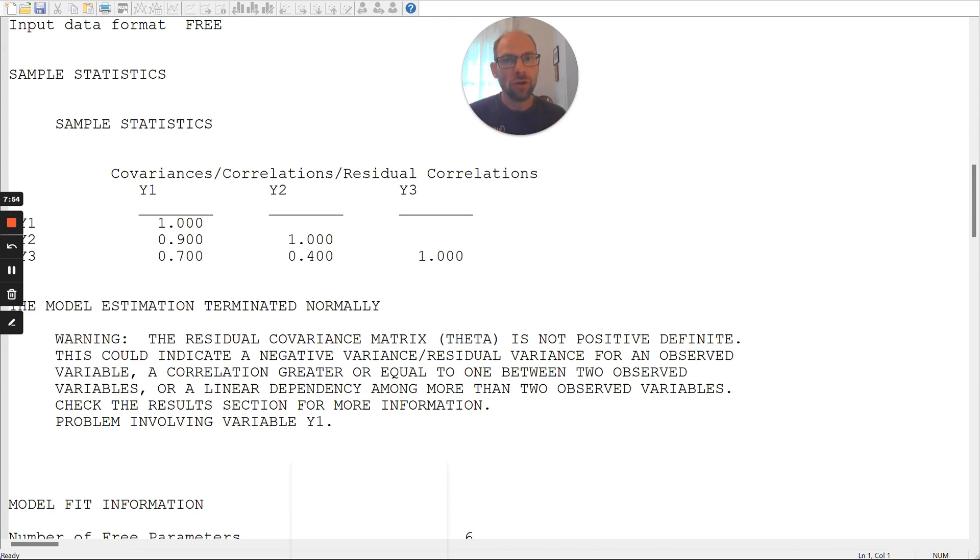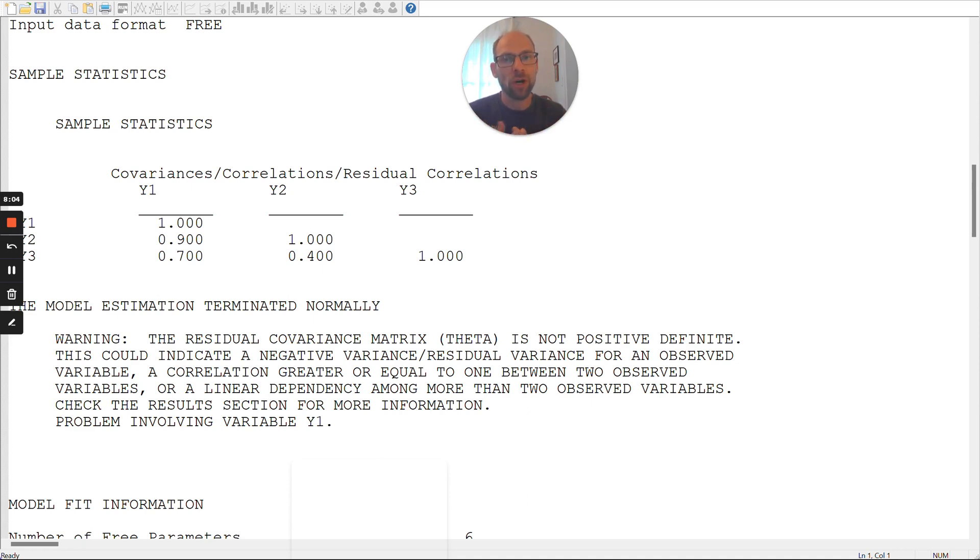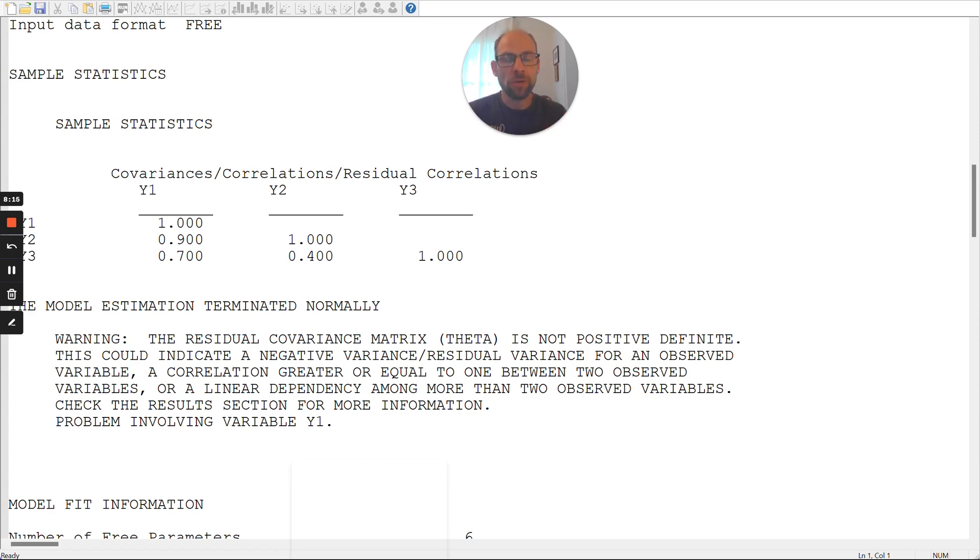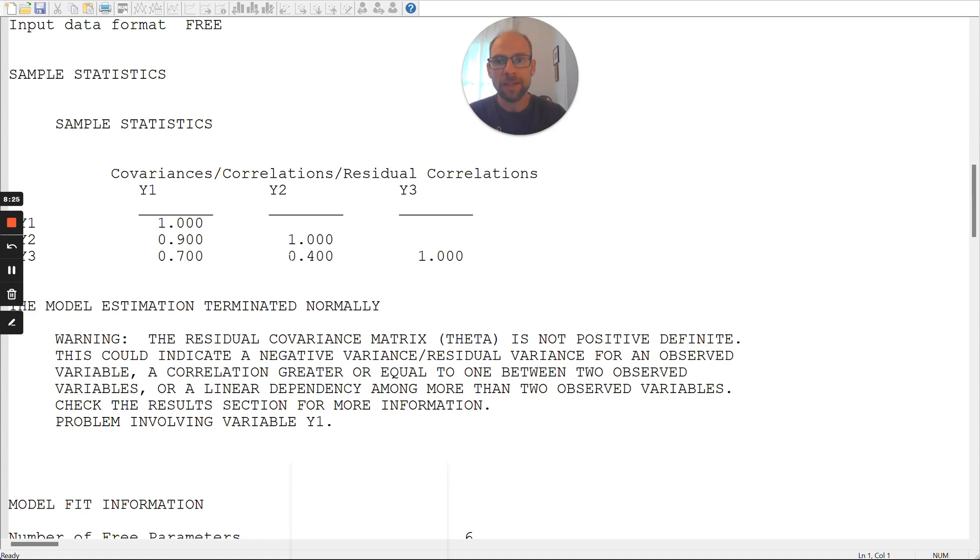So, those are strong correlations which are desirable for a measurement model, for a unidimensional model where these indicators are supposed to measure the same factor. So, they're not outside of the range of what we would like to see. They're actually in a range that is desirable because it indicates these correlations are, these variables are measuring the same construct. They're strongly correlated. They're homogenous. They're reliable.